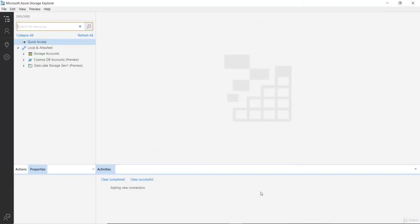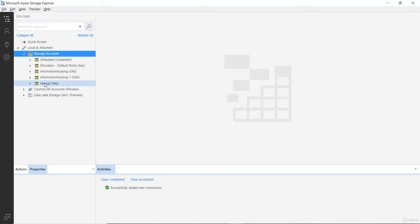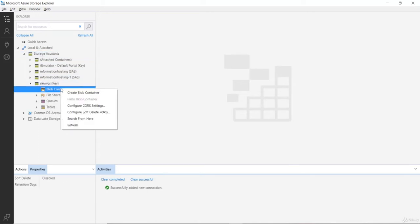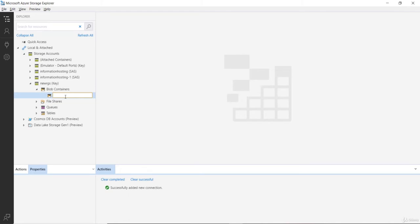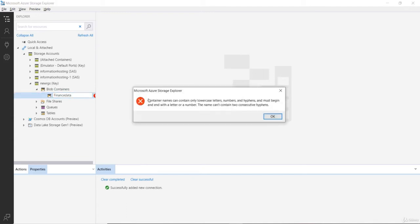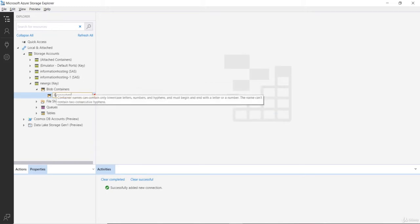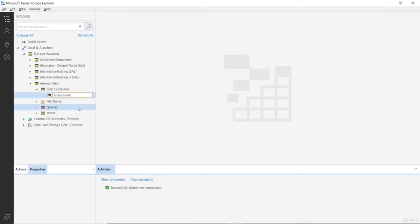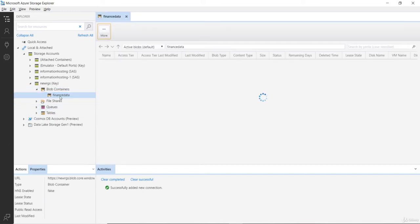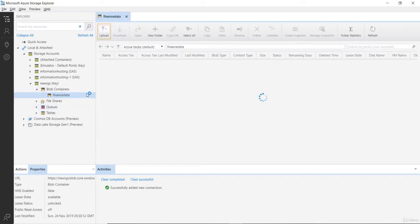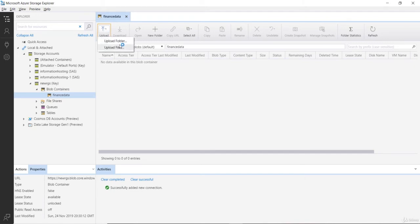Let's click next and connect. Now that we are connected to our storage account, let's expand this and try to create a container inside the blob. I'll right-click on the blob container, create a new blob, and name it finance data. Containers may only contain lowercase letters, so I had an uppercase F — I'll put that in lowercase. Good. So now I have a container created, and you can go ahead and upload content here.